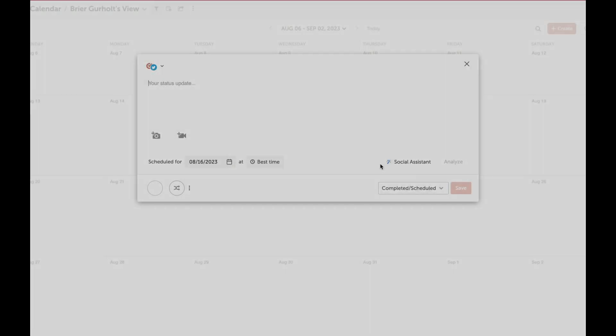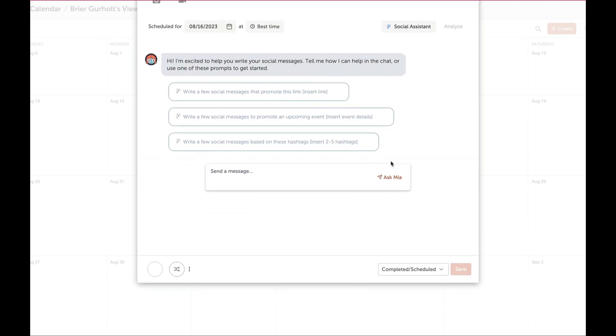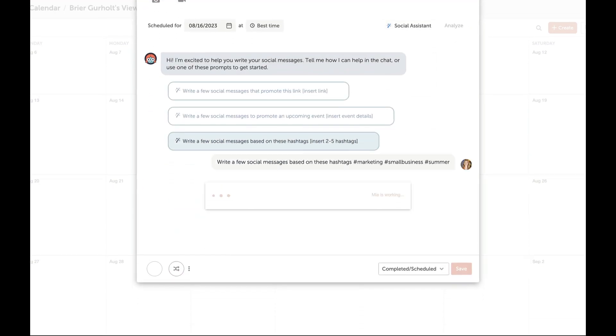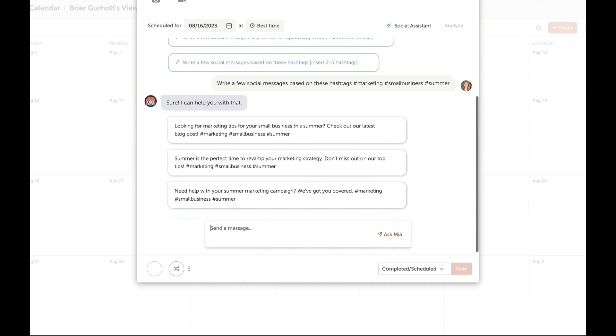Ready to use AI Social Assistant? Mia has pre-built prompts to help get you started. Customize any prompt or create your own to start drafting messages.